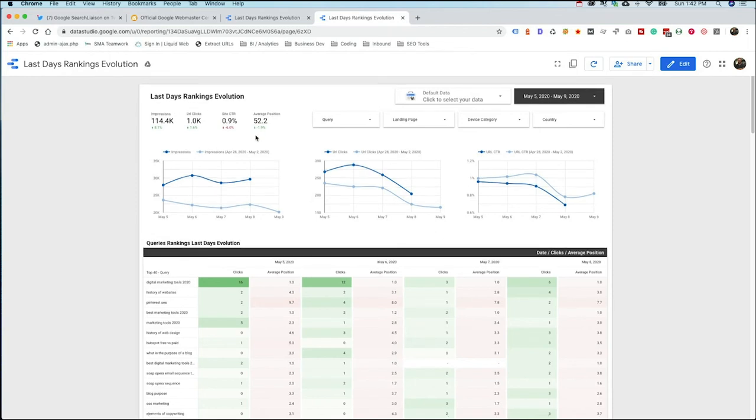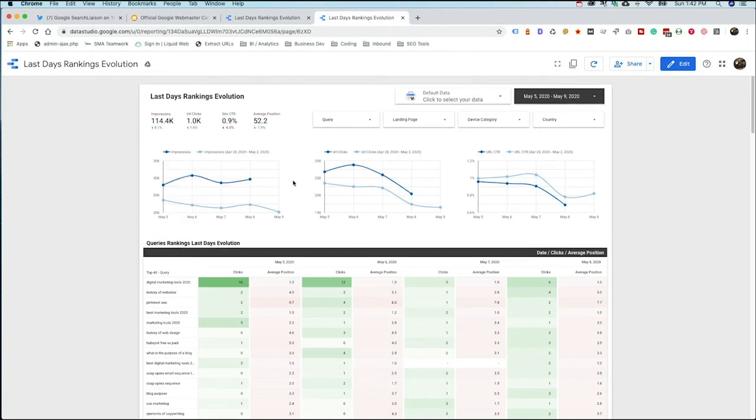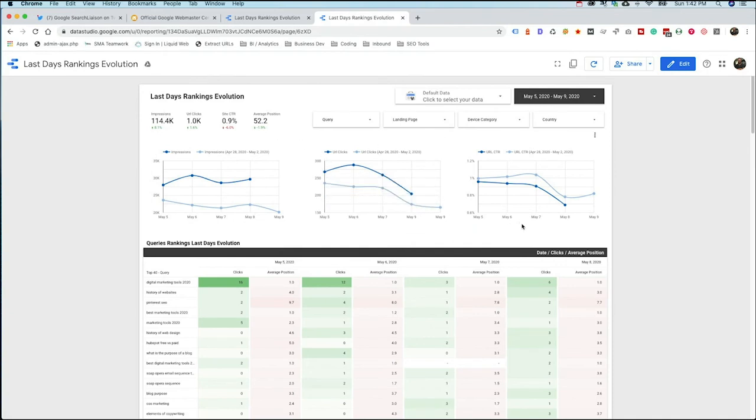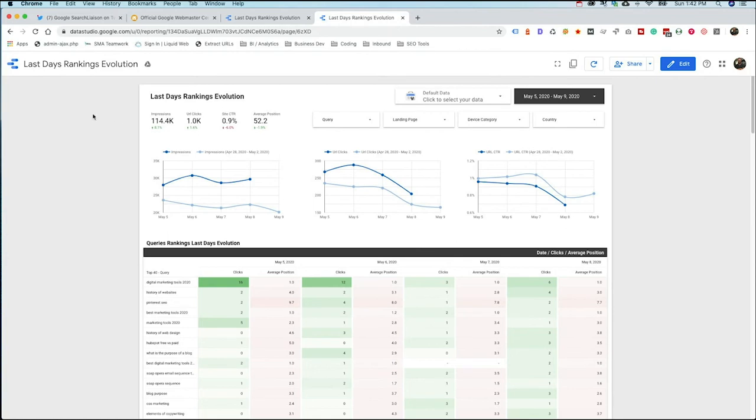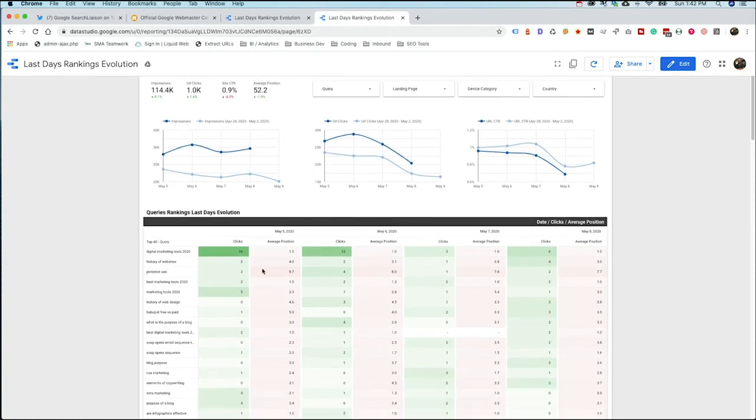What you can do is go through each one of these. And the first one is going to compare your impressions. The next one is going to compare your URL clicks. And then the third is going to show your click-through rate. And so all of these can be very helpful for us to understand. Okay, we've got more impressions. Maybe we're getting more clicks, but our click-through rate is going down. So there's some things that we can still work on optimizing around.